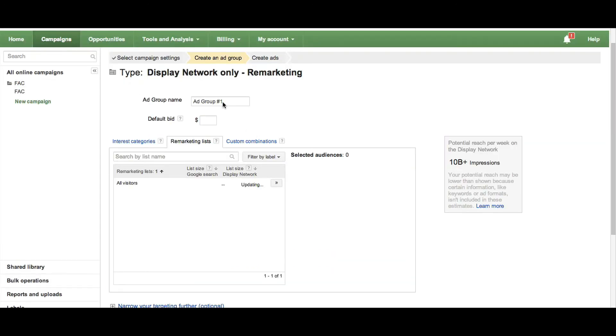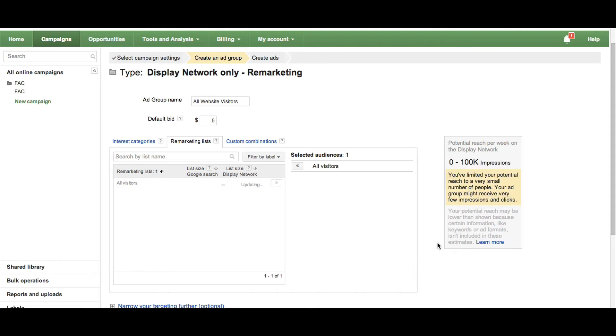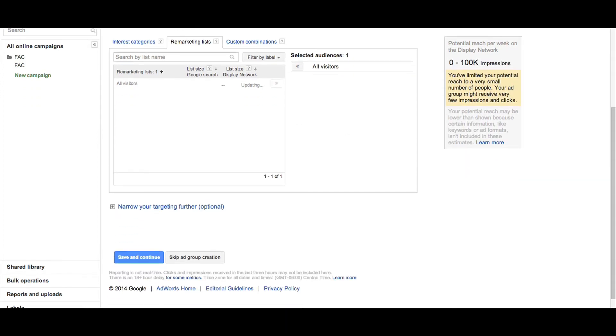Name your ad group, choose your remarketing list, and click Save and Continue.